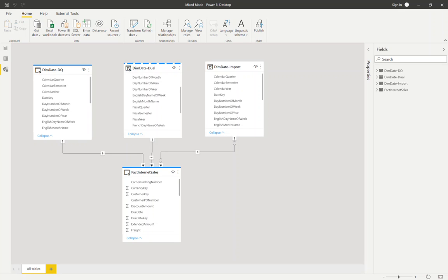Hello and welcome to another video in the dax.tips series on aggregations. In this video we're going to focus on the storage mode that you can select for individual tables involved in the data model when you're using aggregations.